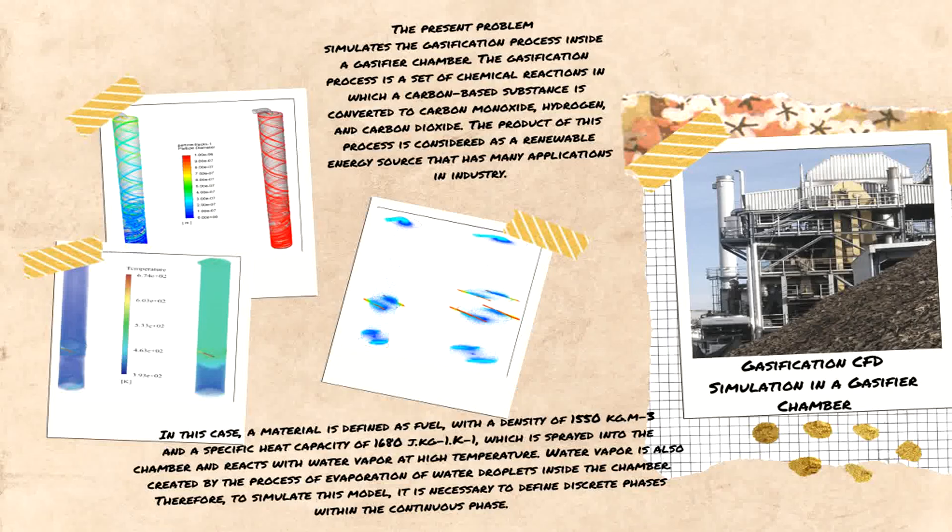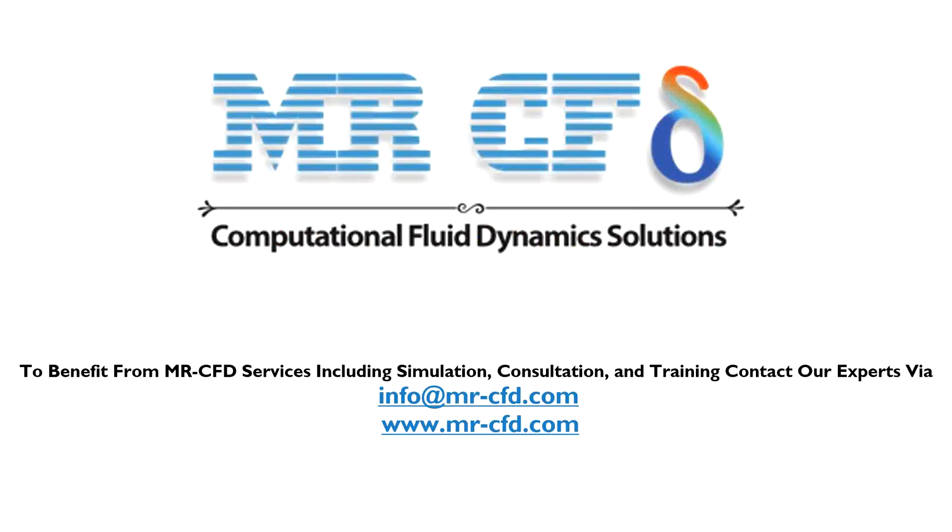Obtain the mesh file and also the full training movie by purchasing this product. To benefit from MR-CFD services including simulation, consultation, and training, contact our experts via info@mr-cfd.com.